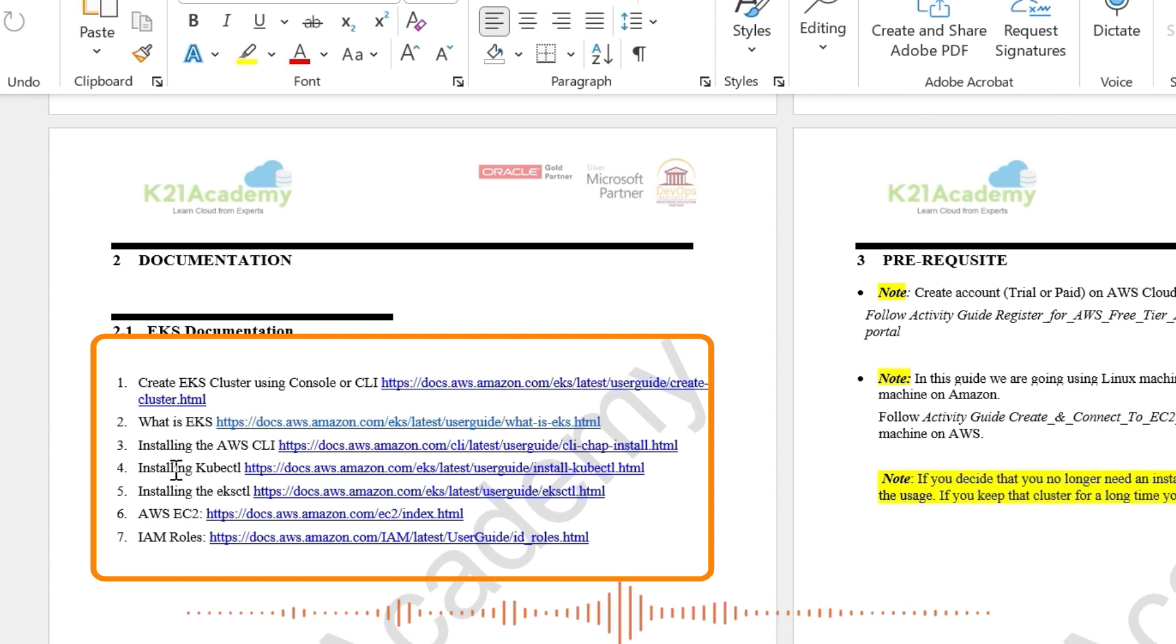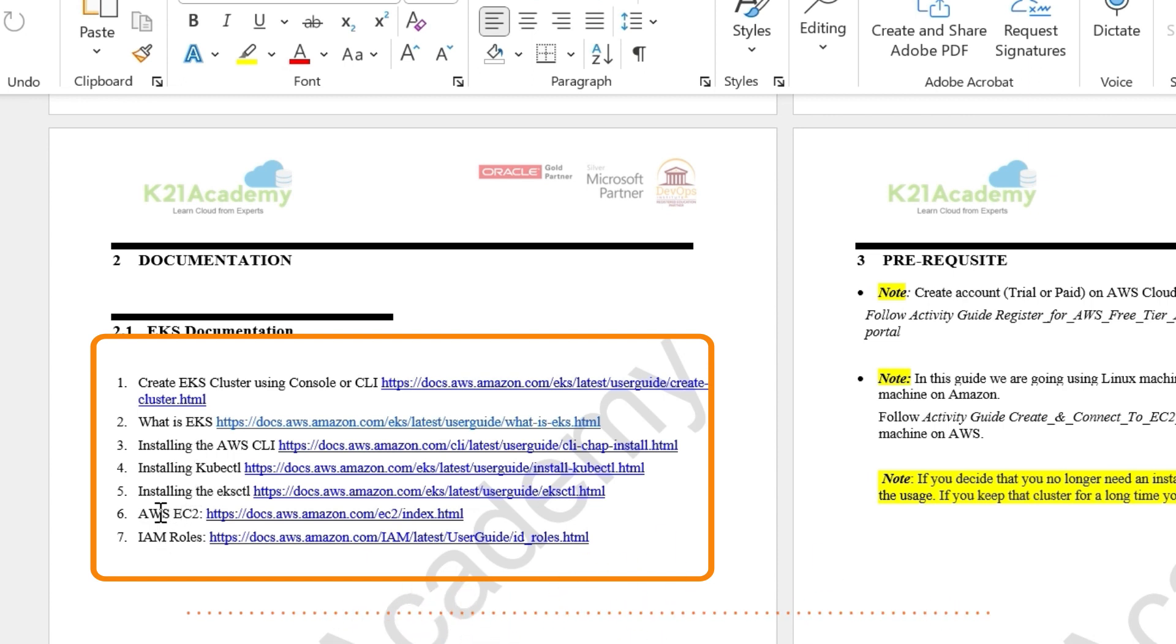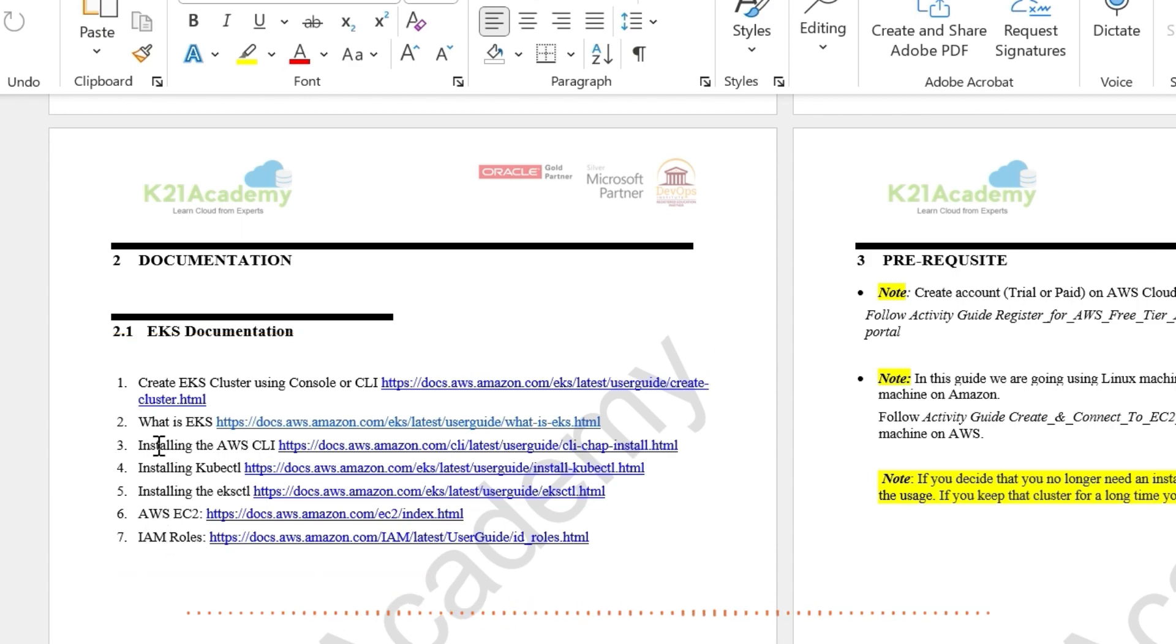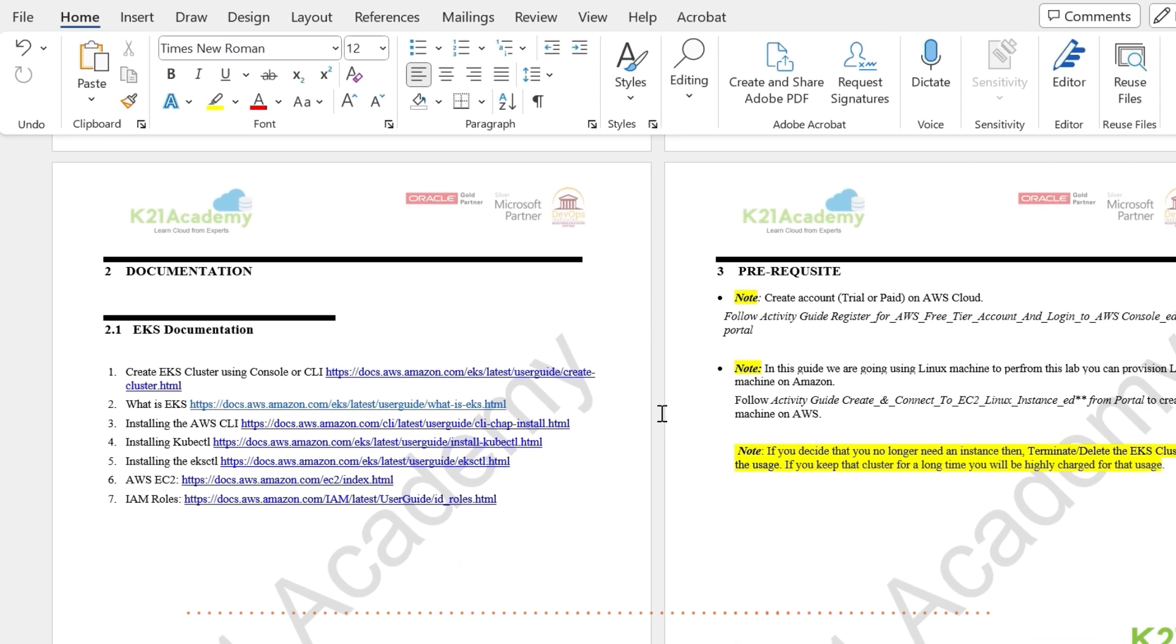These are AWS documents. How to install kubectl, how to install AWS CLI, EKS CTL, and then we are going to do it on EC2. So what is EC2? How do you create them and you will need some roles that are covered here.